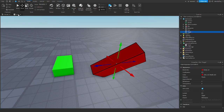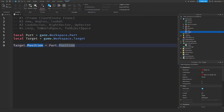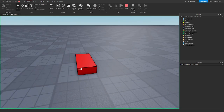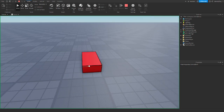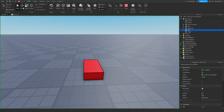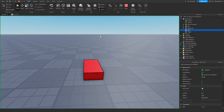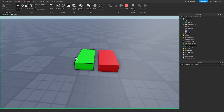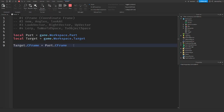What will happen when I run this is it only changes the actual position, not the orientation. So if you want to change the orientation as well, you would use CFrame, because CFrame holds a 3D position and orientation. When you run the game and move it, it is in the same position and orientation.